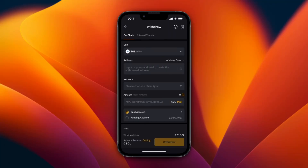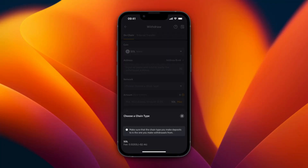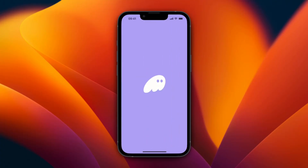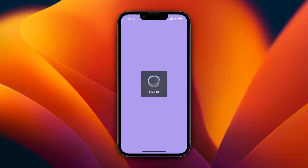Here you will need to paste in an address and pick a network. You can see they only have the Solana network. For your address, you just want to go to your Phantom wallet account.